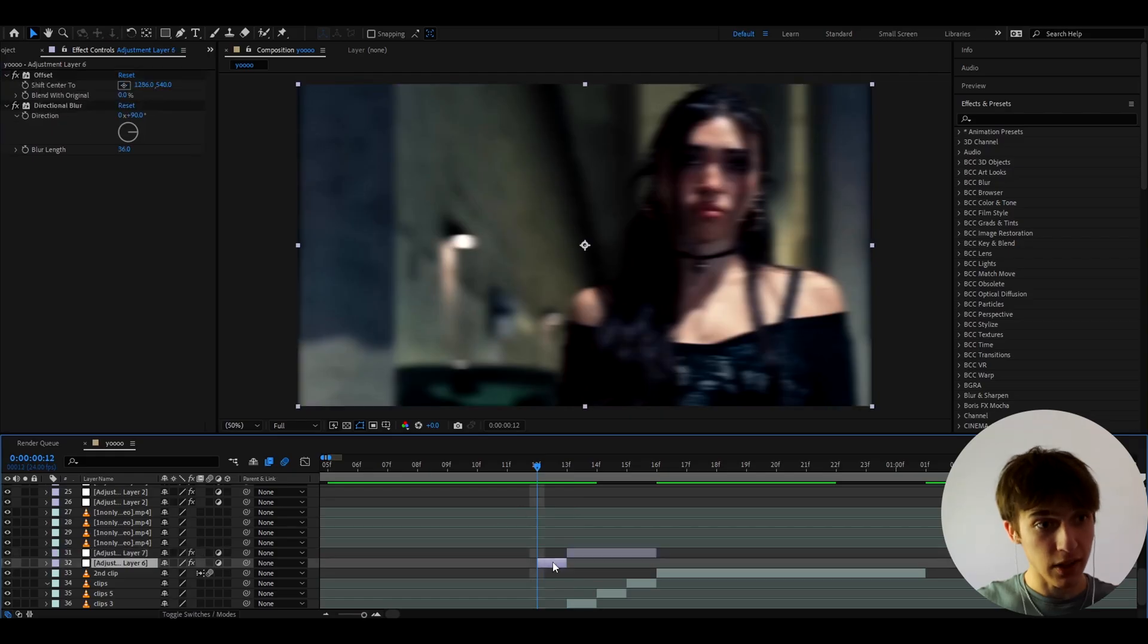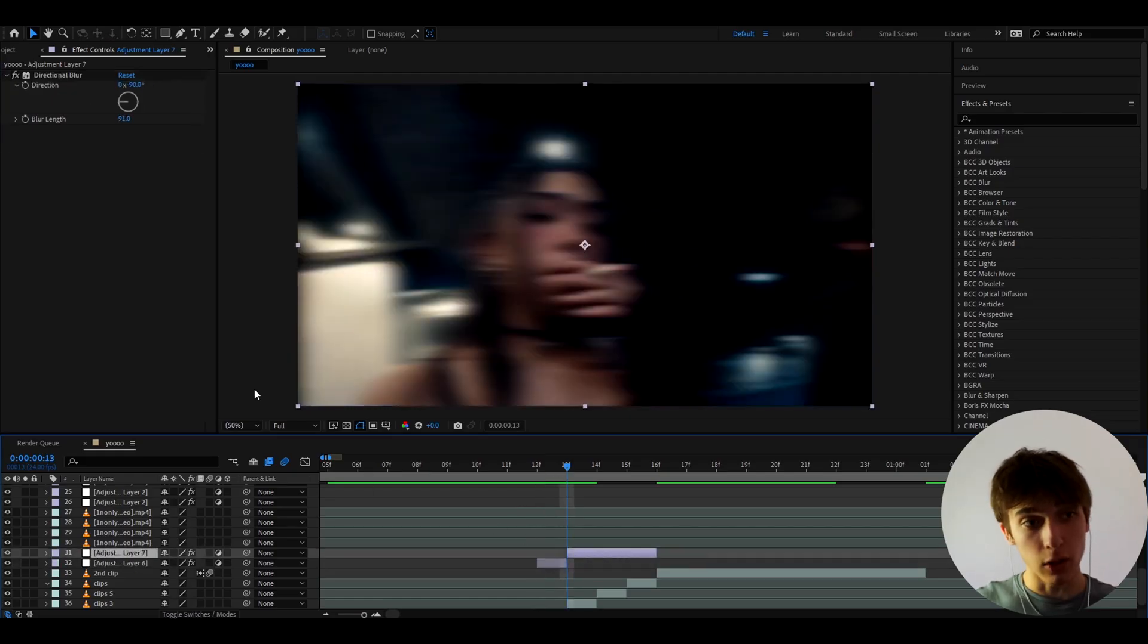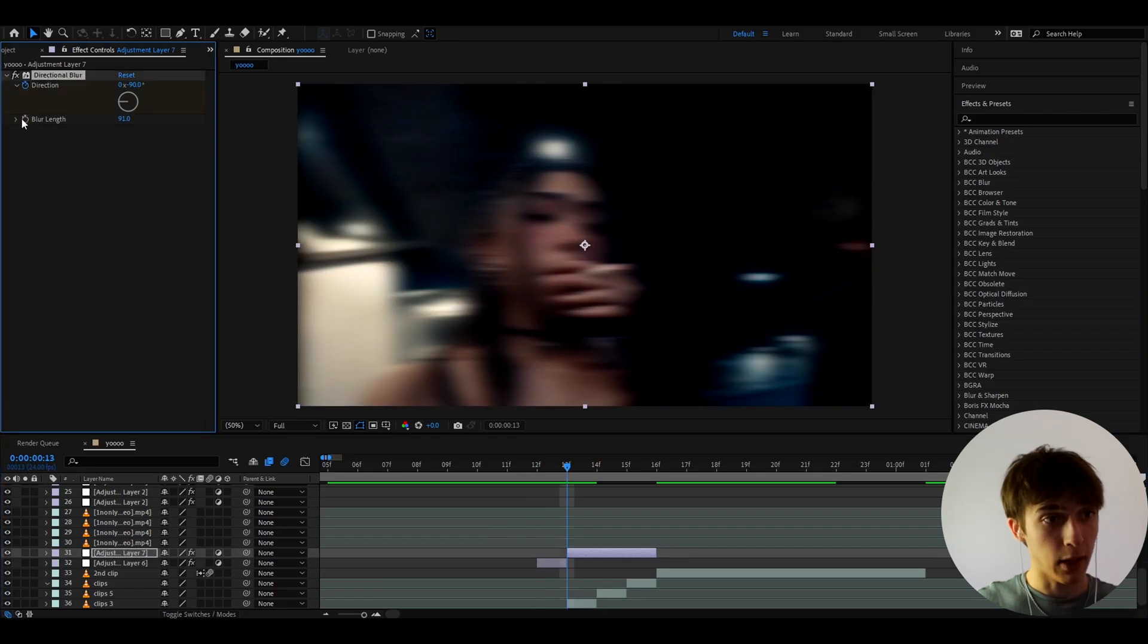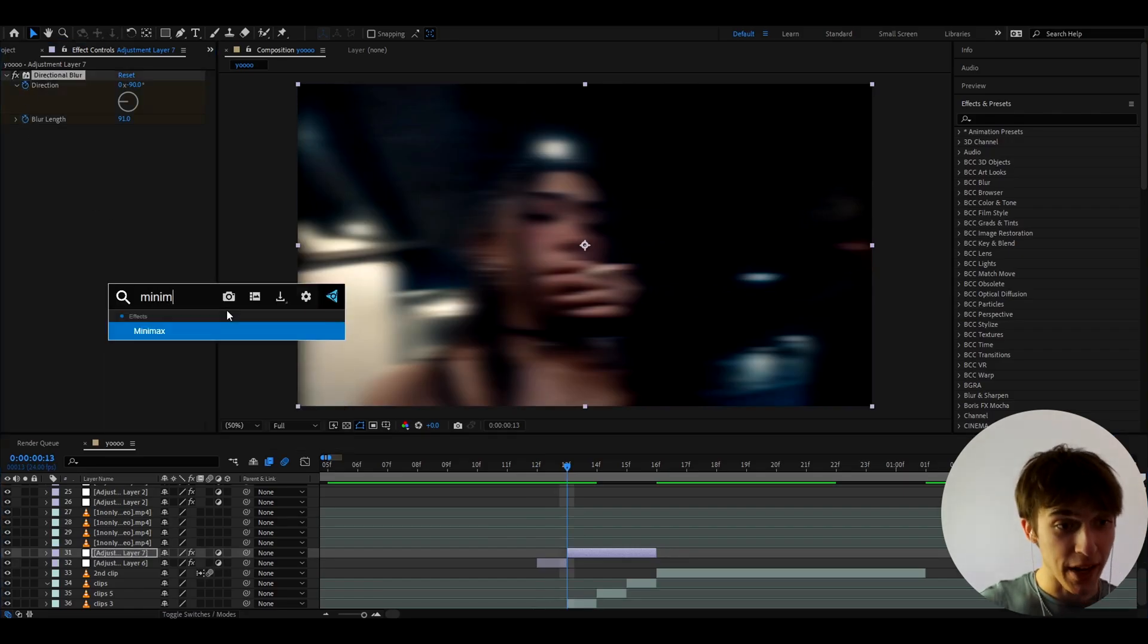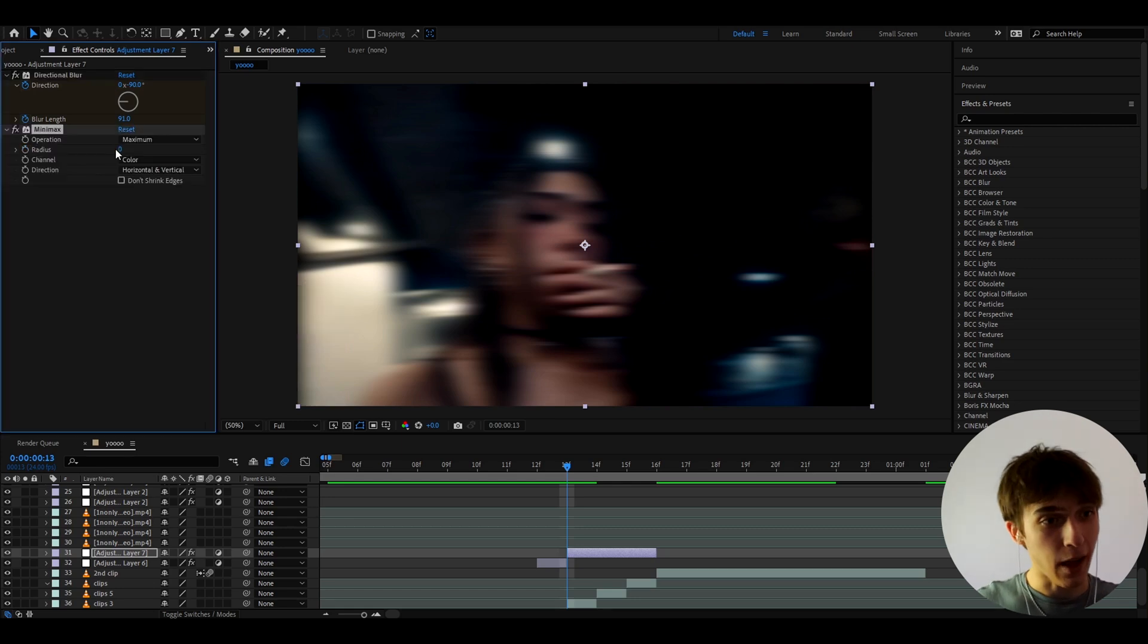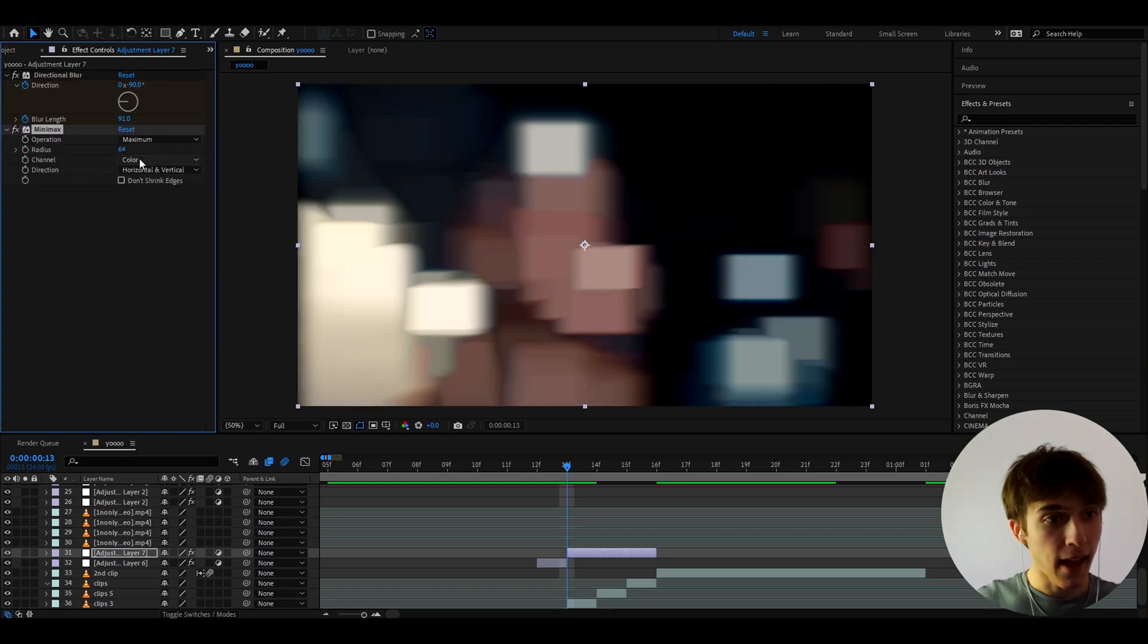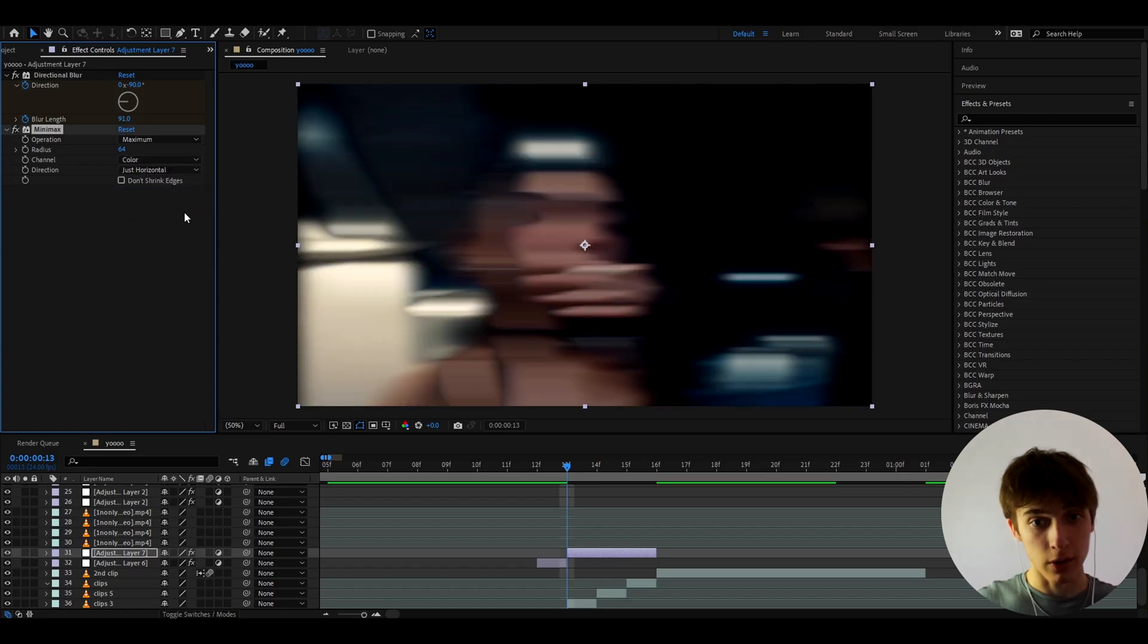Now why did we make it minus 90 because here it was plus 90 we need to make it different so it actually looks like something is happening and let's keyframe the direction and the blur length and here let's add a really saucy effect called minimax and I'm just gonna make the radius something random like 64 and go to direction and make it to just horizontal that looks pretty cool.